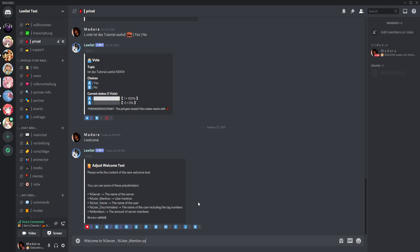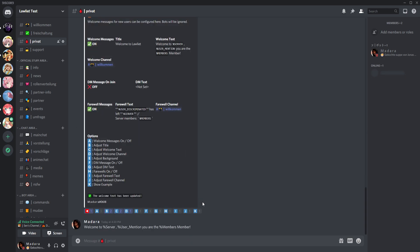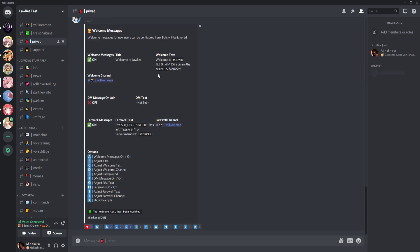You are the, and then we type percent members. Members, members, and then member. Or like this. Okay, now we have changed this and this looks like this.